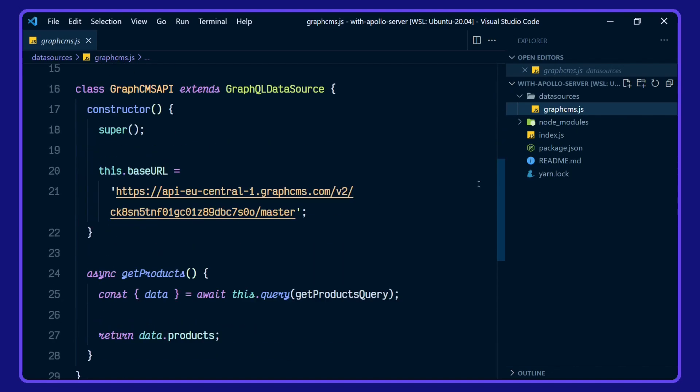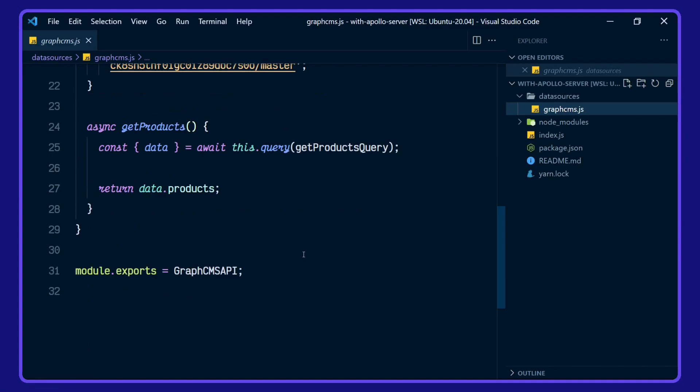Then in our class, we've got our constructor with the base URL for the e-commerce example project on GraphCMS. Then we're returning the products from our query here.